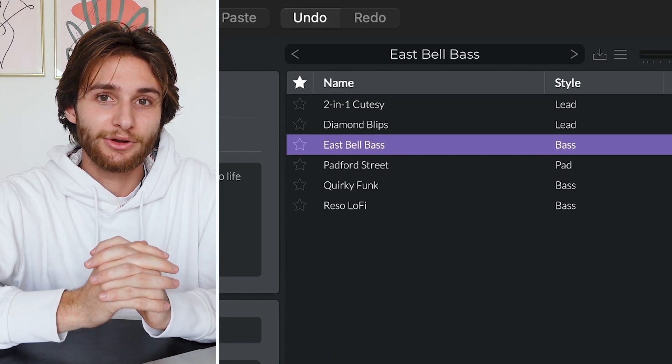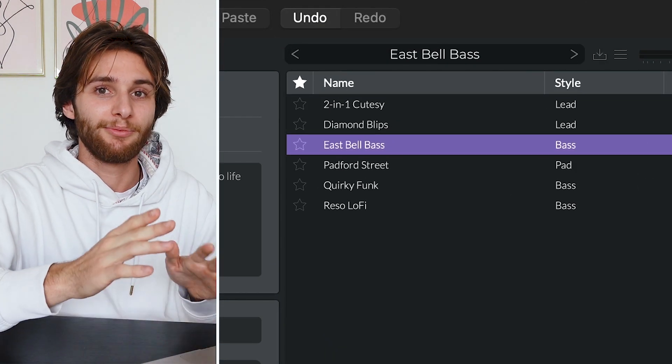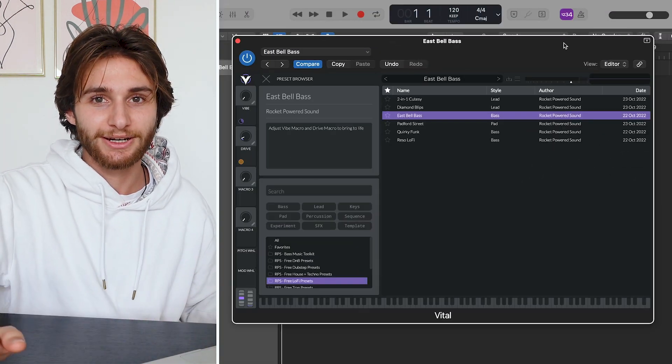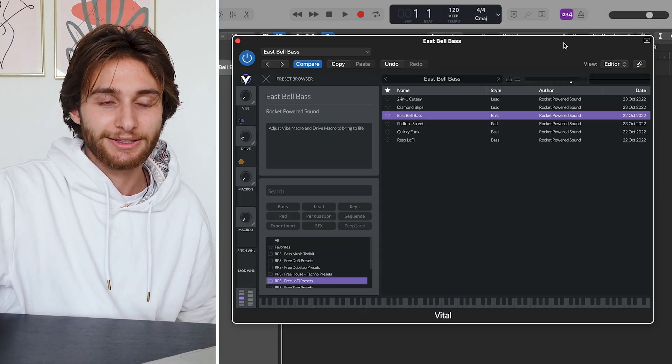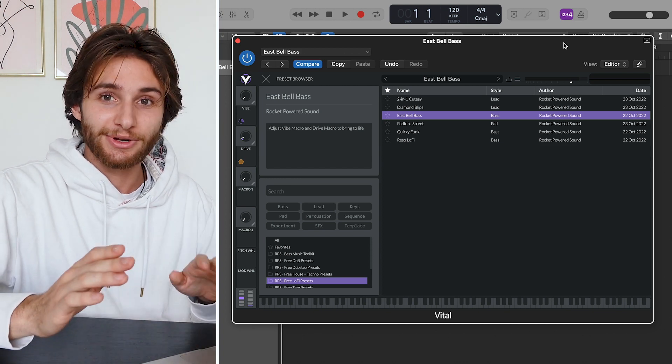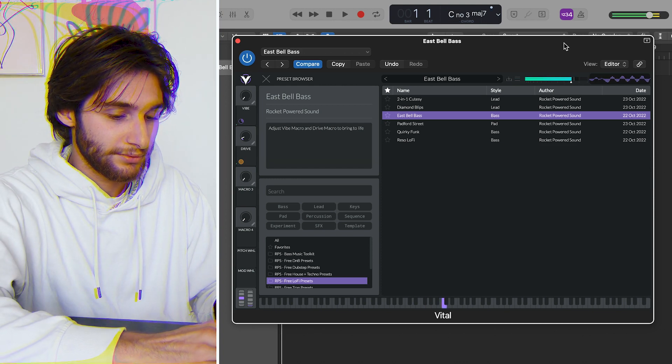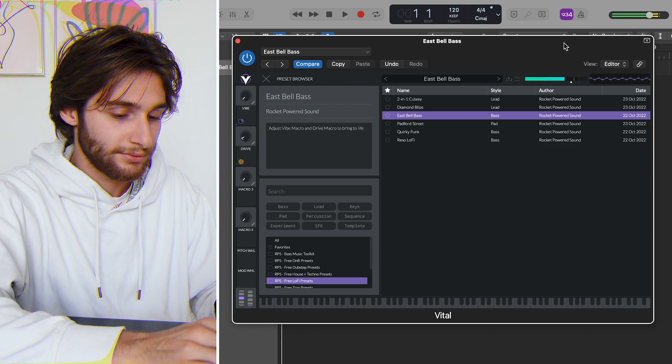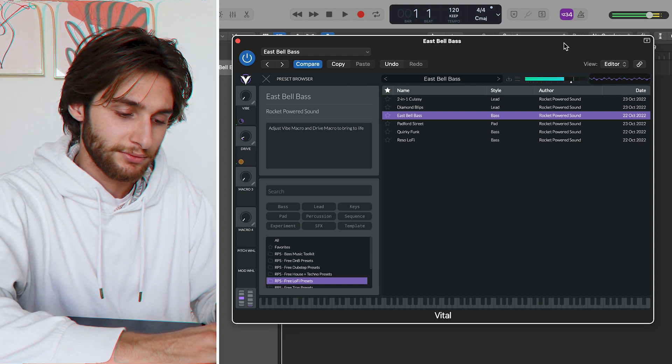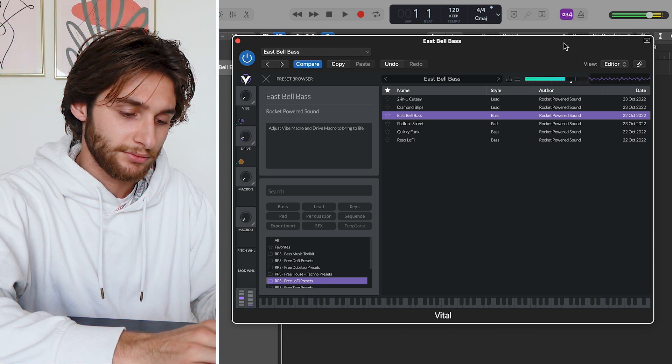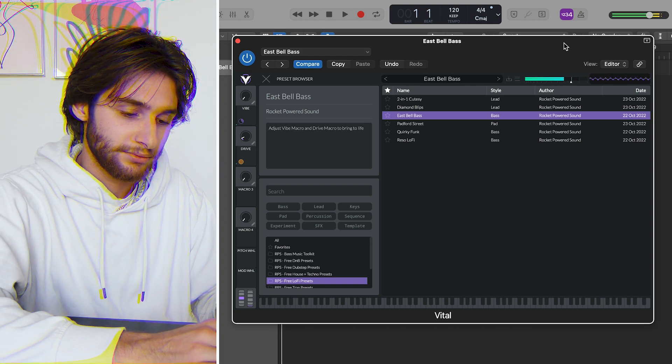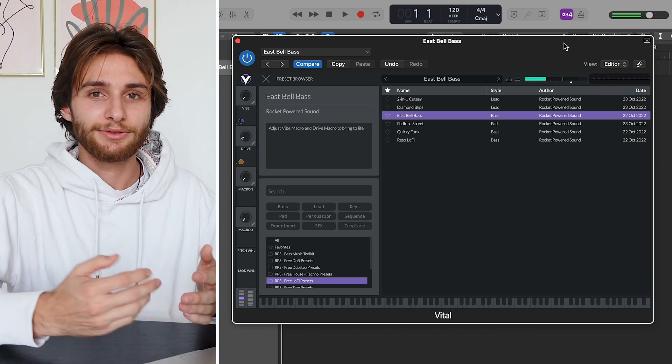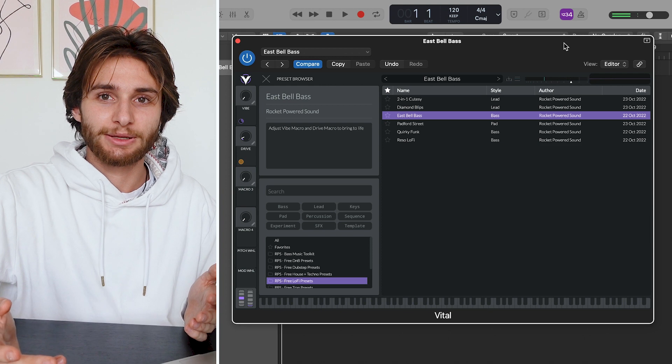So this next preset here is called Eastern Bell Bass, and even though it has bass, you could really use it on any kind of octave. This is what it sounds like. And this is one of my favorite sounds in the pack.